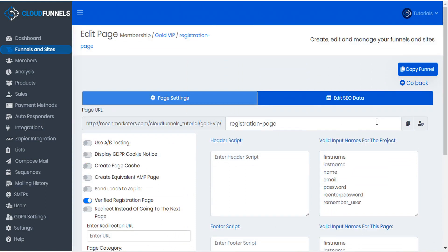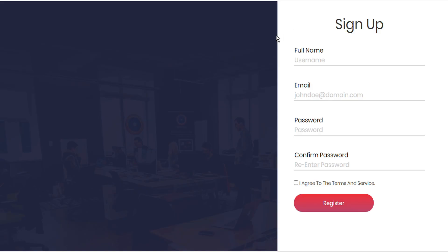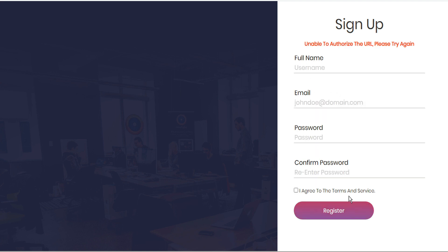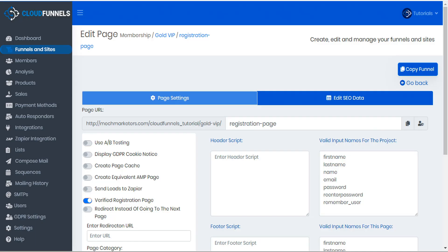By doing that, anyone who visits this URL without a special signup code will receive the error 'unable to authorize the URL' because this is now a verified registration page. In order to authorize the URL, the user has to use our verified registration URL.